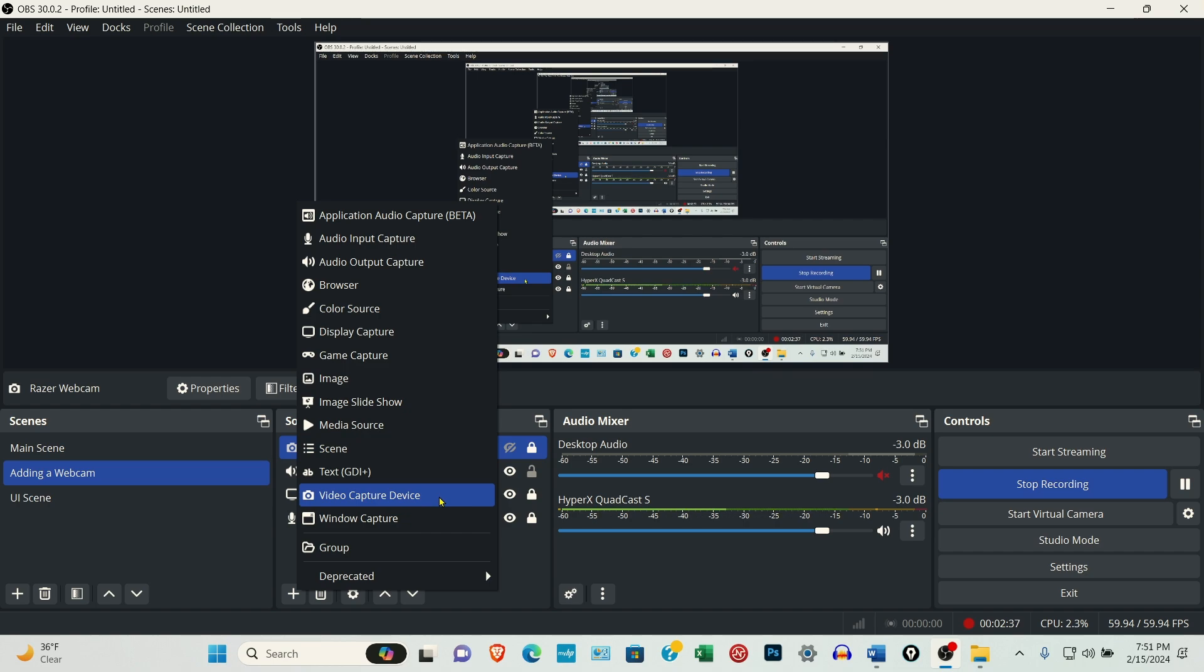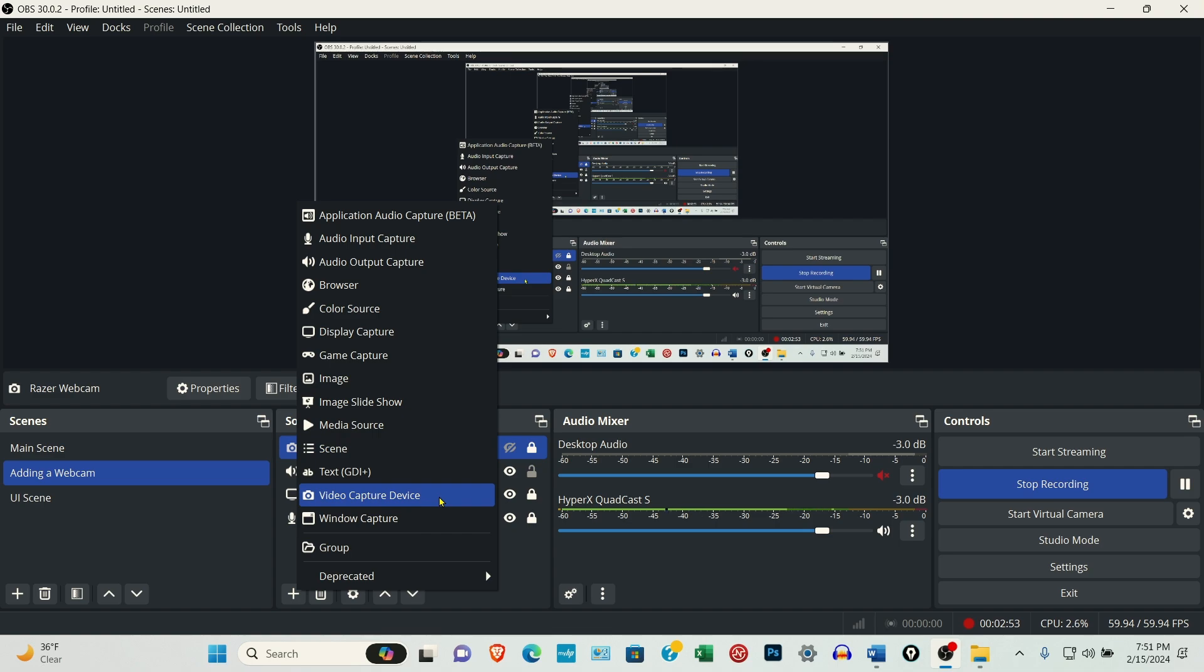So I actually have two cameras connected to the laptop right now. The Razer is recording what I'm using to record. And this Logitech C920 is the webcam that we're going to add.